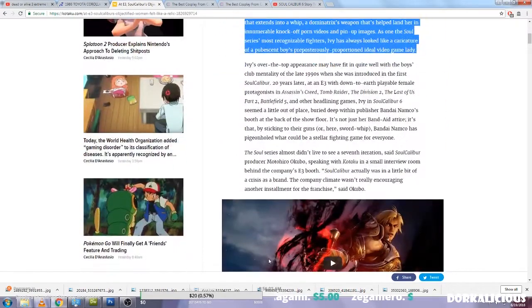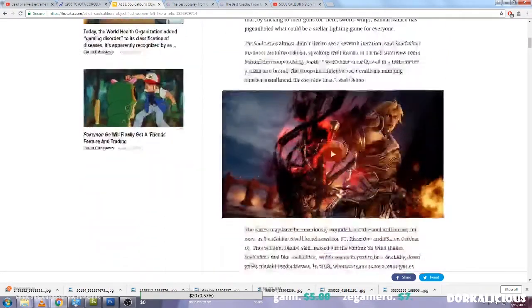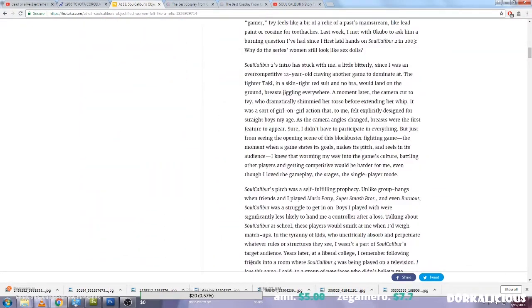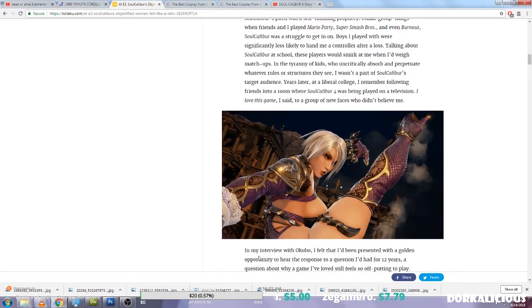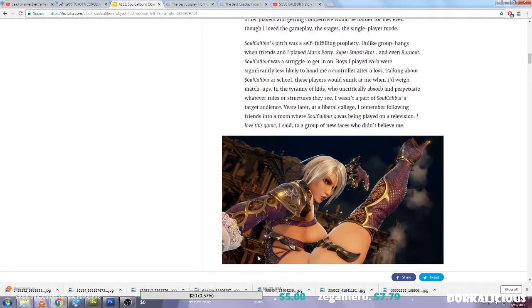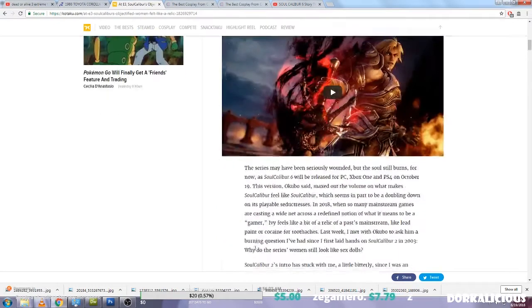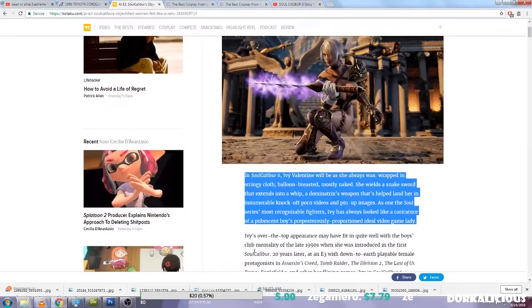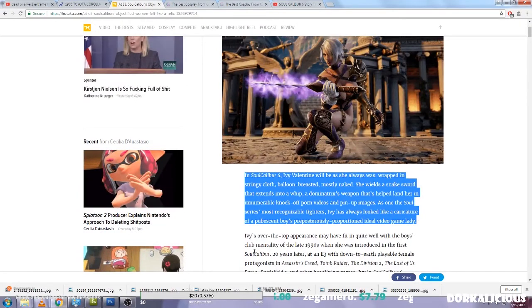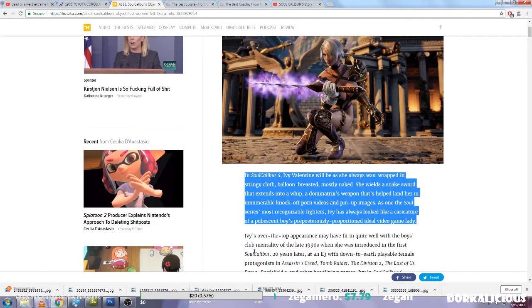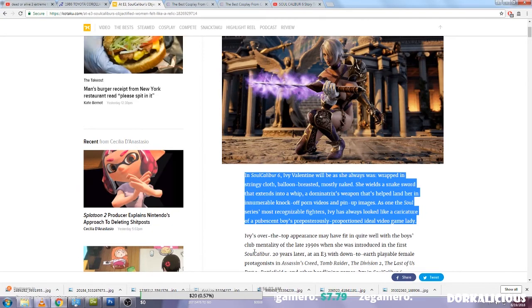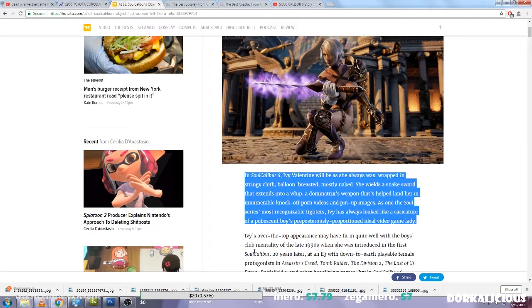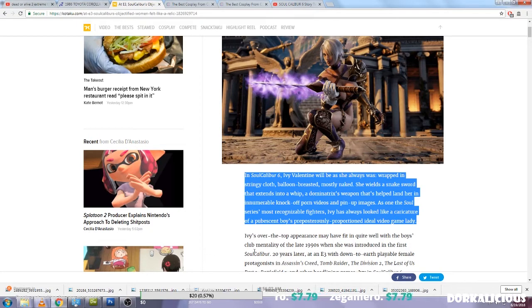In this case she's complaining about the objectification of women in Soul Caliber, and I would to a degree have to agree that women are objectified in Soul Caliber. But I would argue that men are also objectified. There's lots of bare-chested men. This is just a fantasy video game, it's a game about magical swords that steal souls.